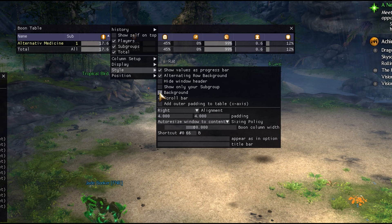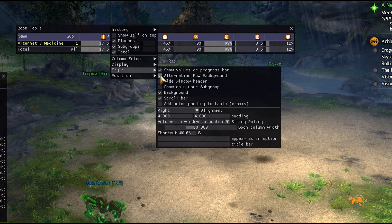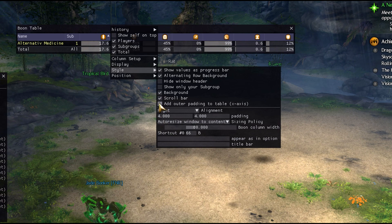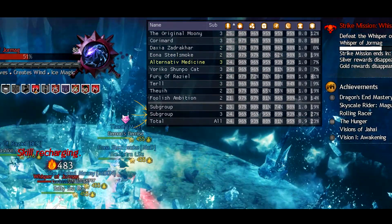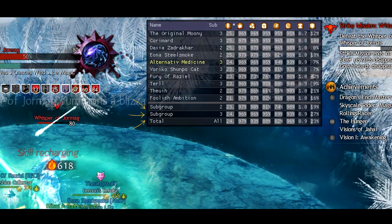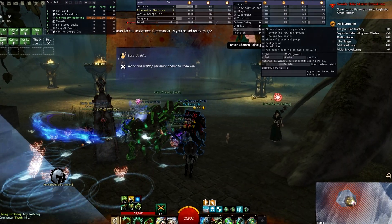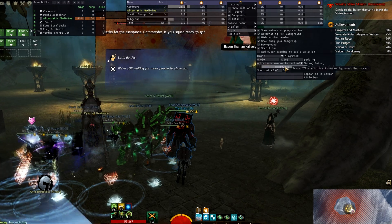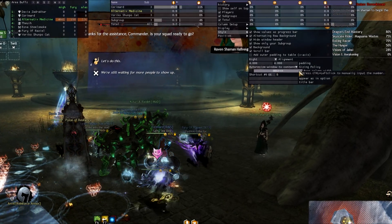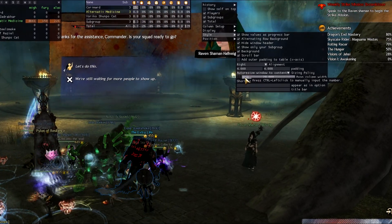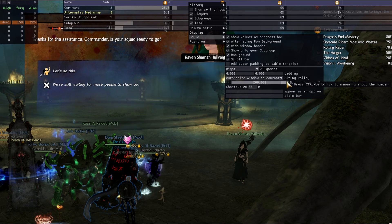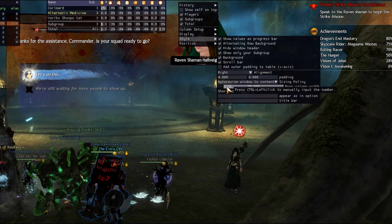If you choose 'Show only your subgroup,' you will only see your subgroup in the Boon table. But if you want to see both subgroups — say you're leading a full squad and want to check each group — Boon table will open another total tab and show subgroup 1 and subgroup 2's total boons on different lines. Now let's see Boon table in an actual fight. With 6 people it's already big, so we need to make it smaller. From the column width setting, you can make it bigger or smaller — if you bring it to the smallest number, it becomes much more compact.